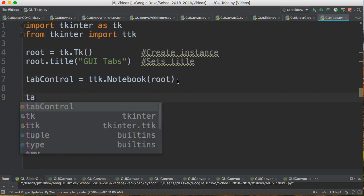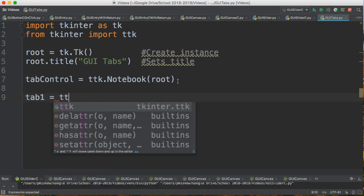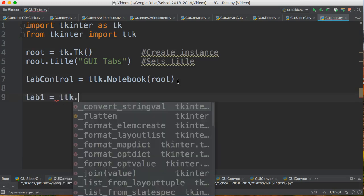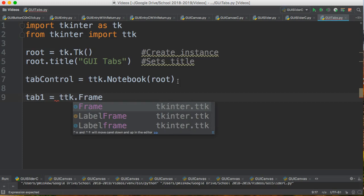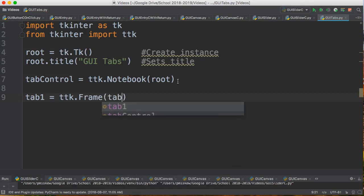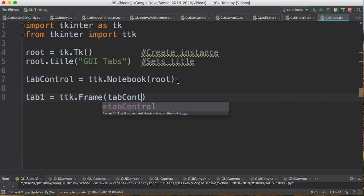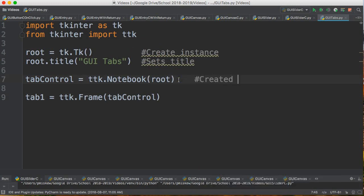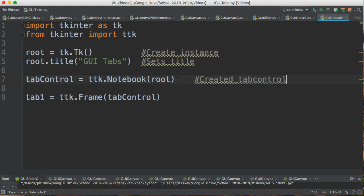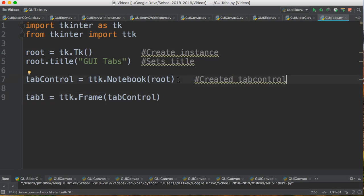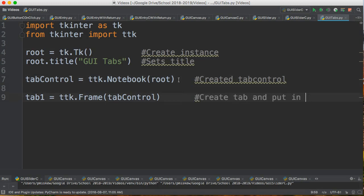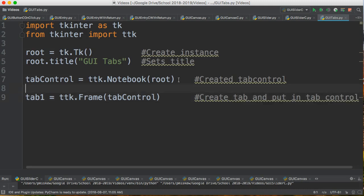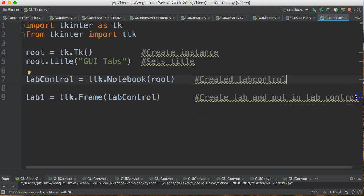And now I'm going to set up my first tab. So tab one equals ttk dot, and I make a frame, and then I add that frame to tab control. So if you can kind of picture this, what we've done is we've created tab control and we've put tab control inside of the root window, which is our main program window. And then what we do is we create tab and put in tab control. So it's like nested Russian nesting dolls, right? You have your root window on the outside, and then inside that is your tab control, and then inside that is tab one.